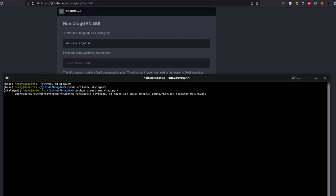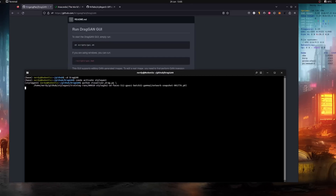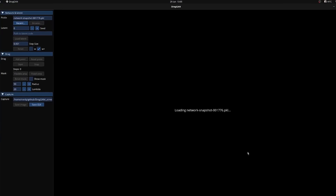Another option is to just start it normally: python visualizer_drag is the name of the thing we're going to run, and I'm passing it my own personal StyleGAN3 pickle.